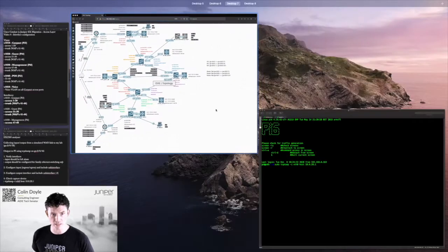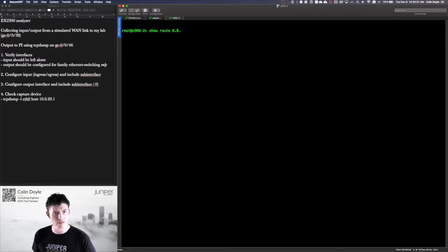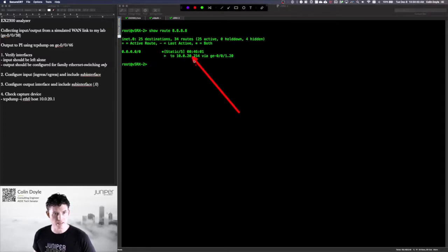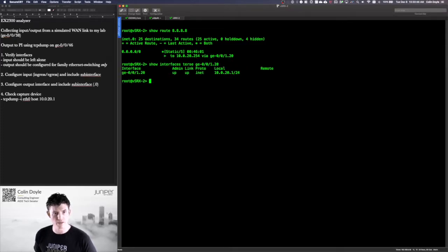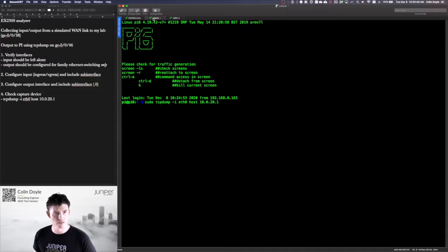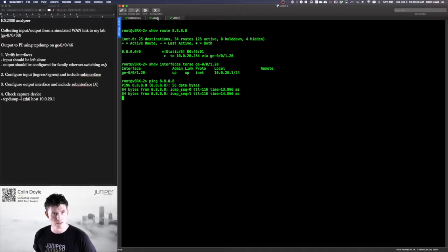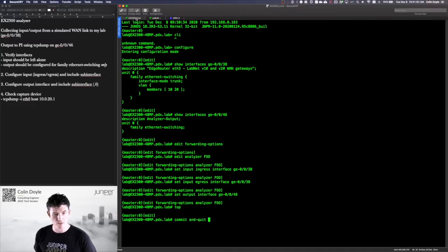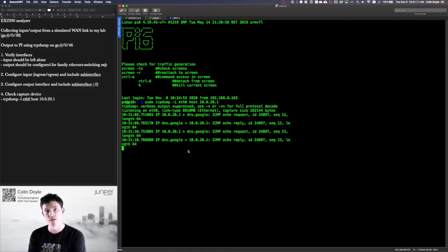That host is the source interface on this vSRX2. We'll take a look at that — show route 8.8.8.8 — and that's my next hop. If I look at that IP address via show interfaces terse GE-0/0/1.20, we'll see that IP as my source. If we run the tcpdump now, we really shouldn't see anything. So I'm going to start a ping to 8.8.8.8. Still nothing showing yet — let's commit and quit. As soon as that configuration commits, we should start to see those ICMP packets. There they are.